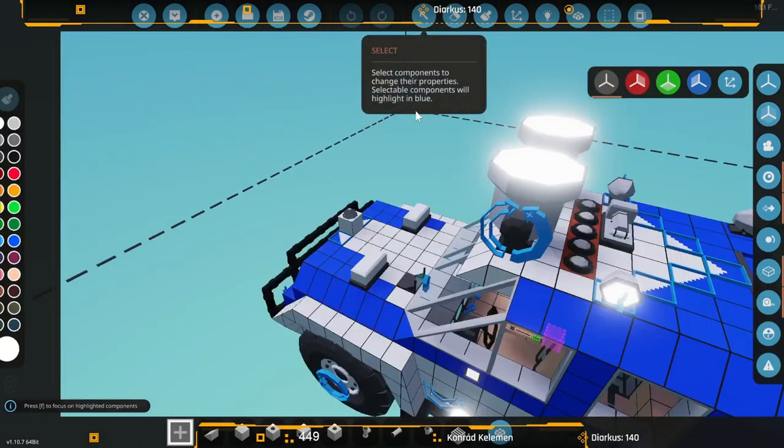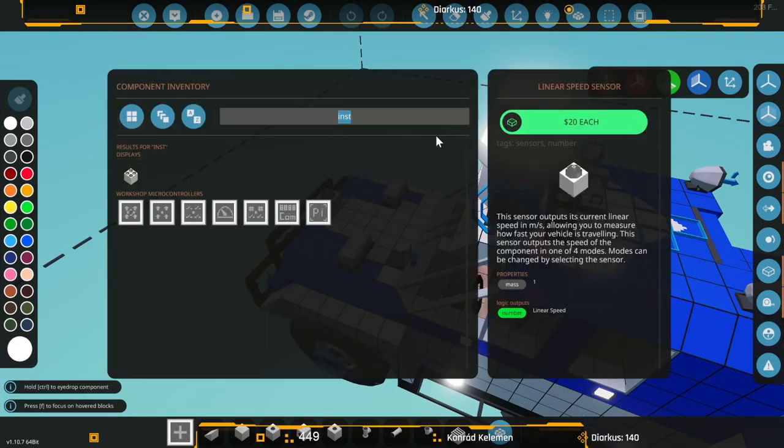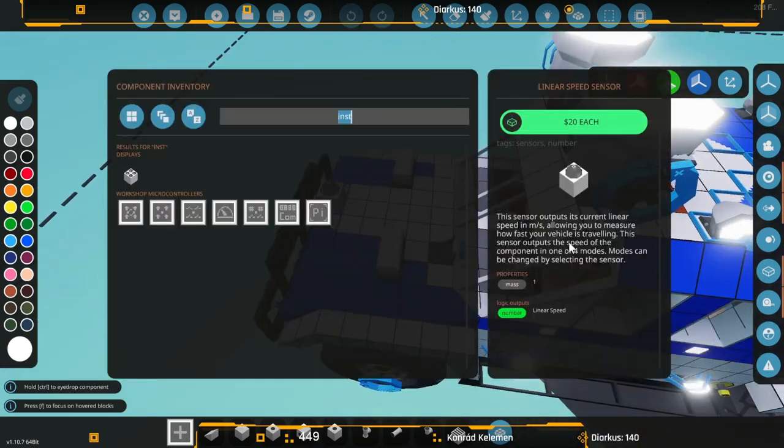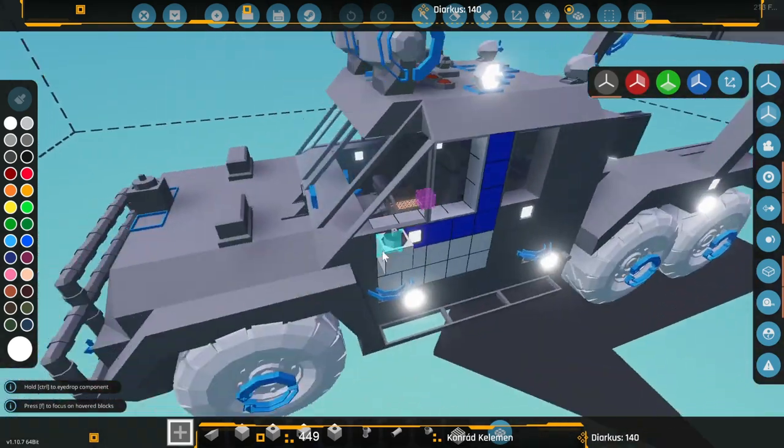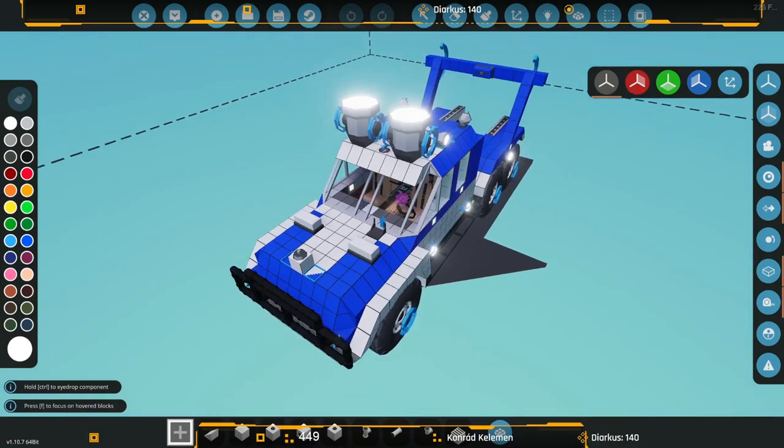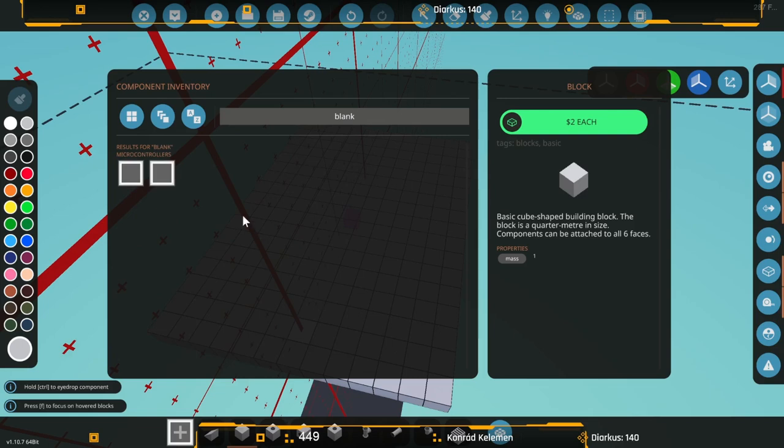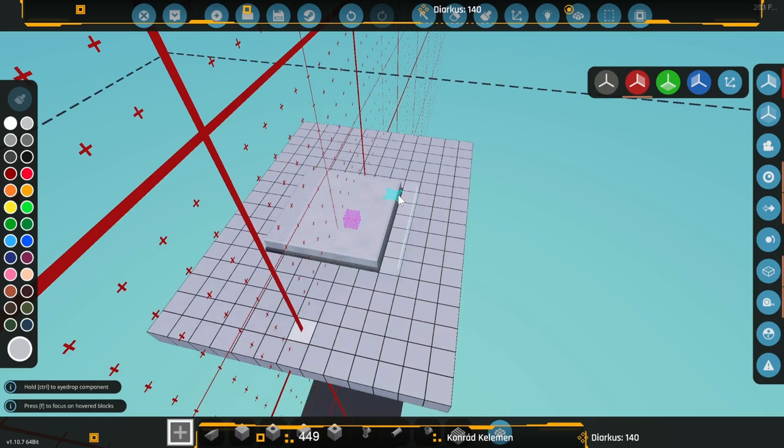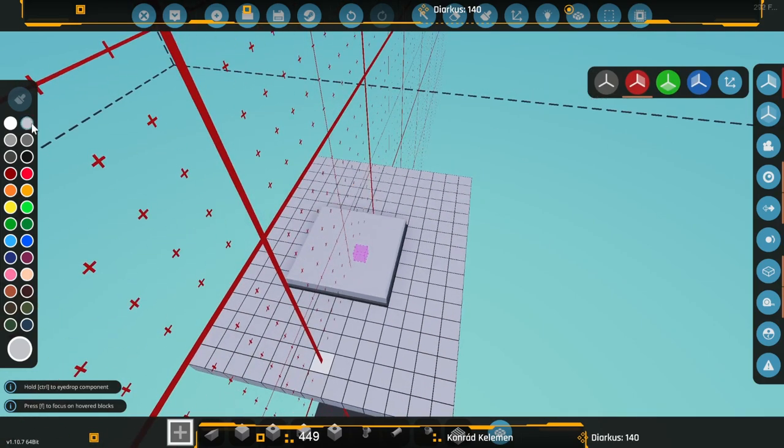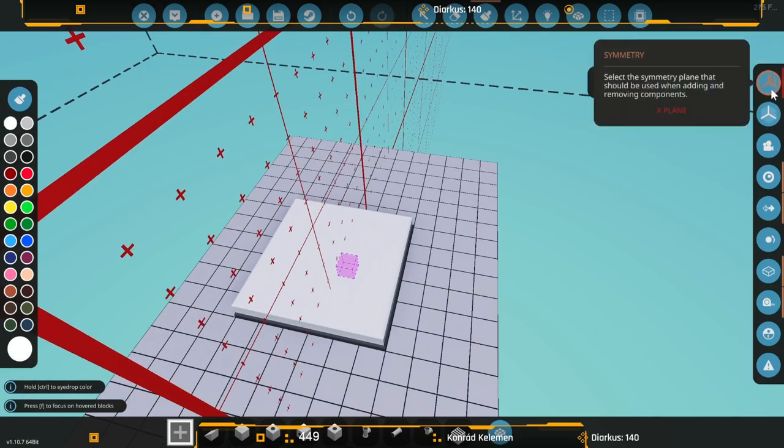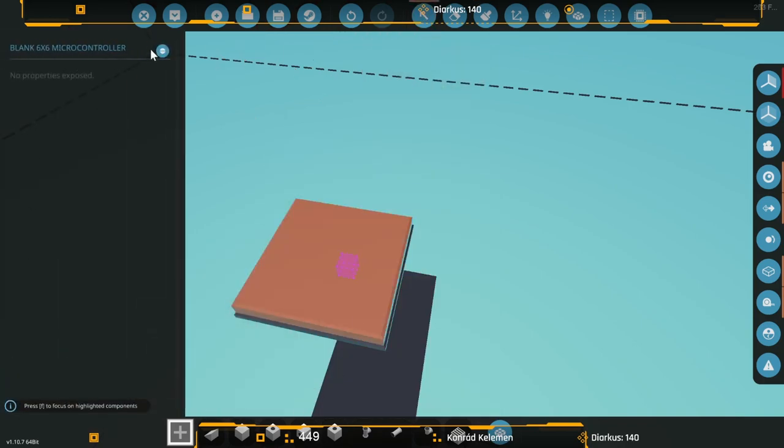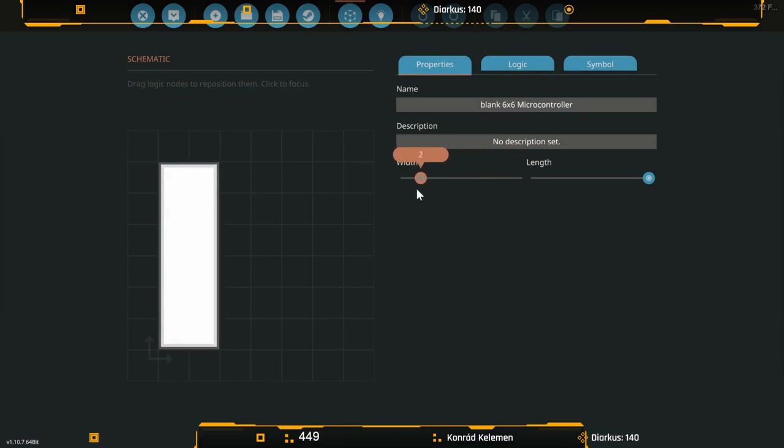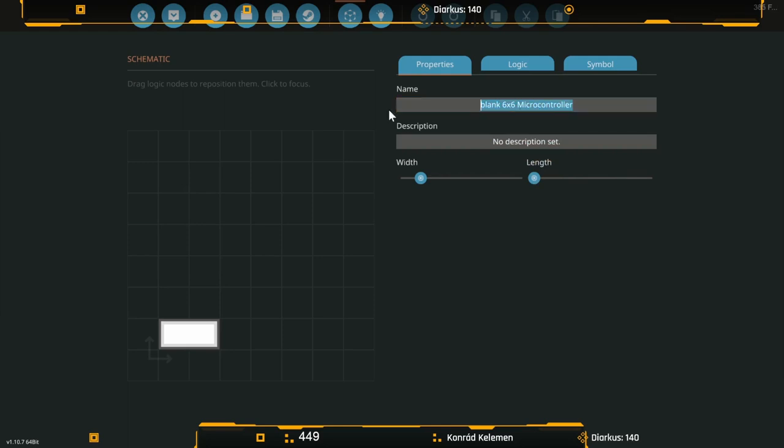We're going to need a linear speed sensor as your input. They output only in meters per second and we want to convert that up. I'm going to modify a blank microcontroller. We'll get the properties and go down to two by one, then name it speed converter.